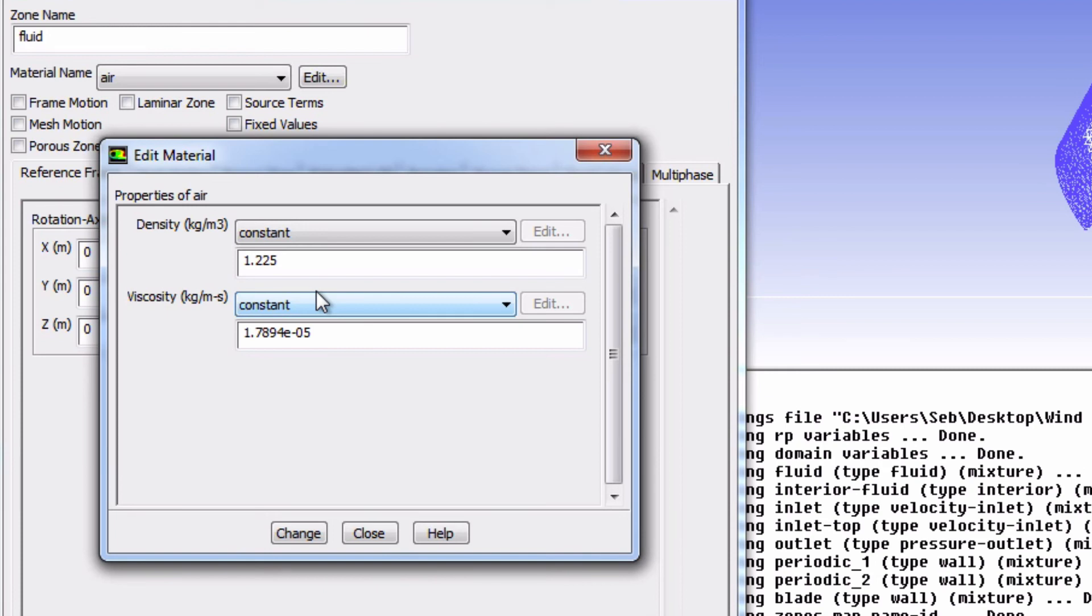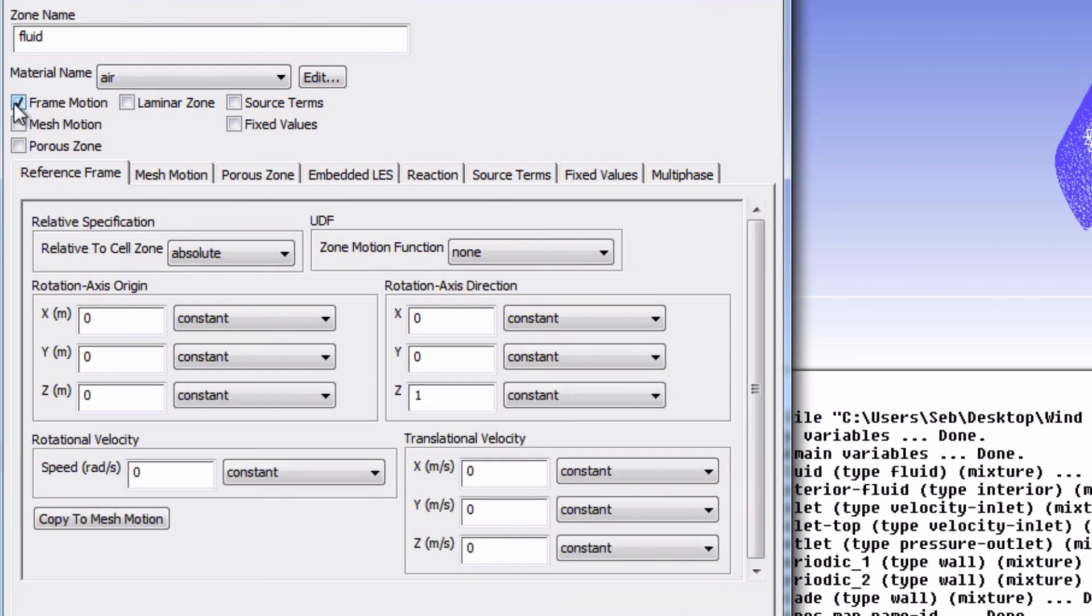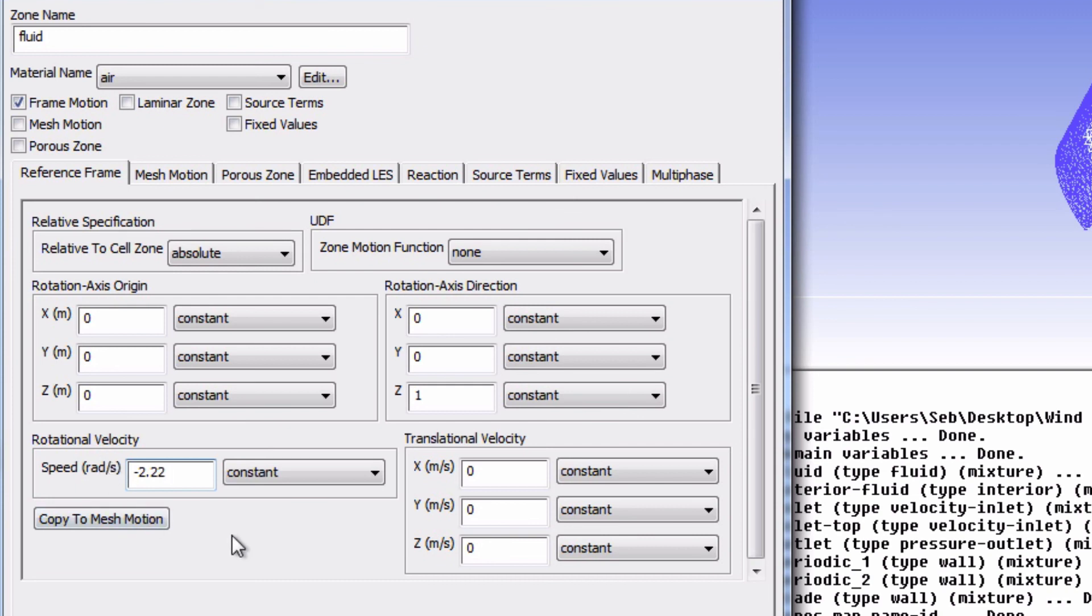Next, we will tell Fluent to perform our simulation in the Rotated Frame of Reference that we talked about in the Pre-Analysis section of the tutorial. We will do that by enabling Frame Motion. And then we'll input the Blade Rotational Velocity to be negative 2.22 radians per second. Notice that this rotation is defined to be about the positive z axis, as shown by the one right here.